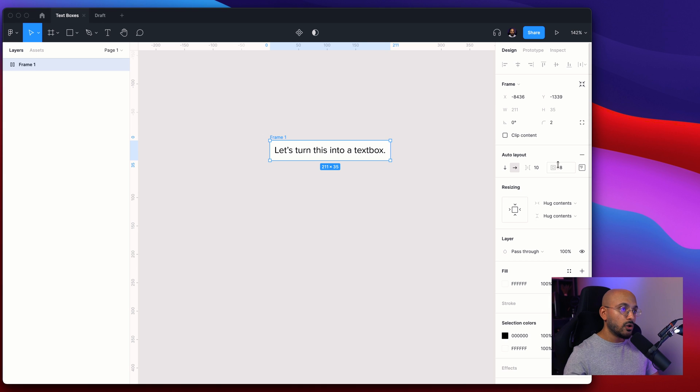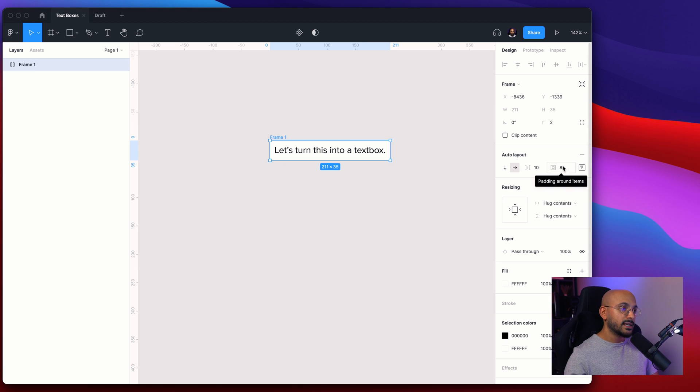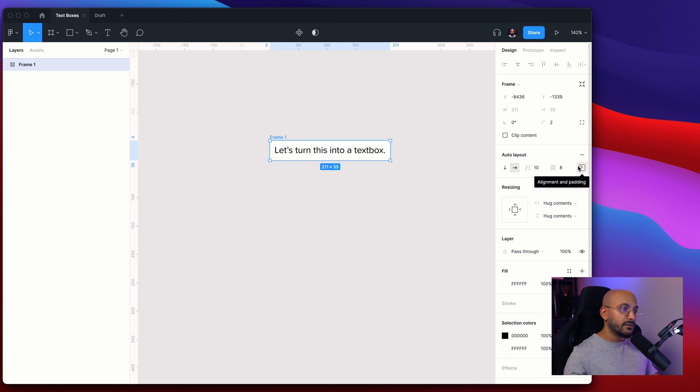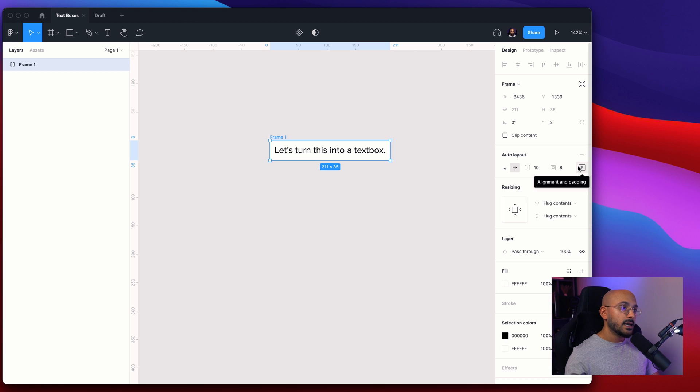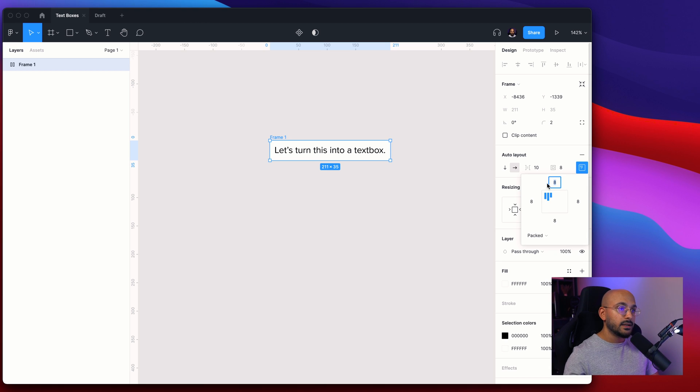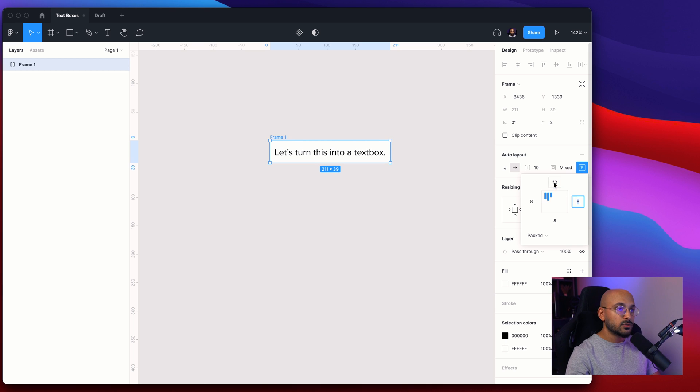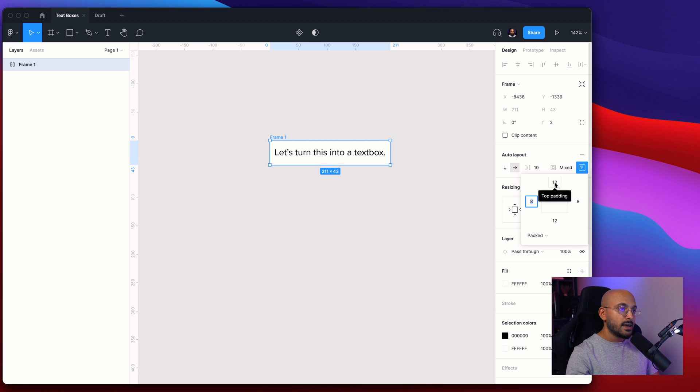By default the padding around this text box is set to eight pixels. If you want to define the specific padding for an auto layout box you can do so here on the right side. You can specify this to be 12 pixels at the top, 12 pixels at the bottom and let's stick to eight pixels on the left and right side.